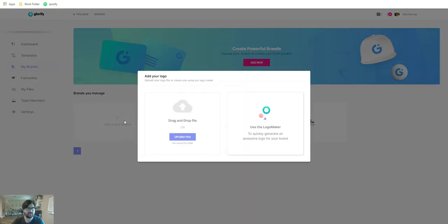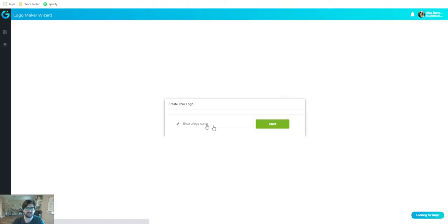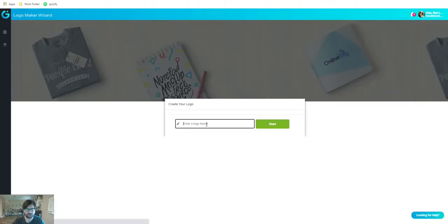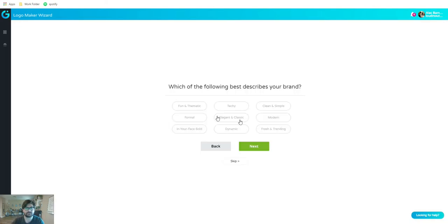Let's go ahead and add a new brand. You can upload or use the logo maker. I'm going to use the logo maker. With Black Friday rolling around soon, and then Christmas, I'm going to make a Christmas-themed landing page. So let's call it the Snowy Station. I want it to be fun, clean, and simple.